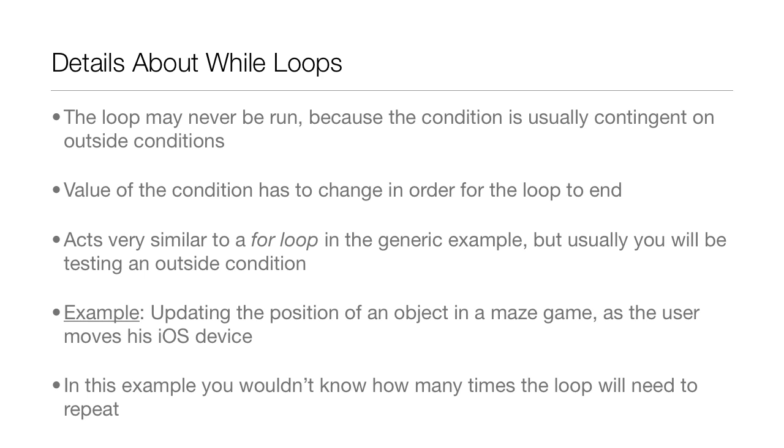It may be someplace way off in your program. You'll just have to know what all is going on in your program. While loops act very similar to for loops in the generic example, but usually you will be testing an outside condition.